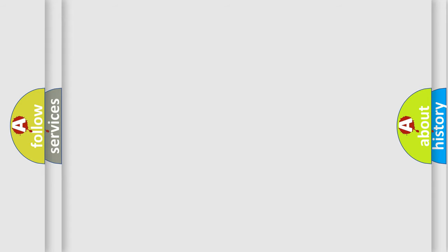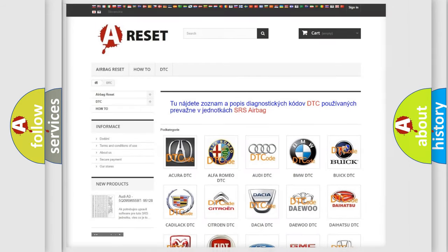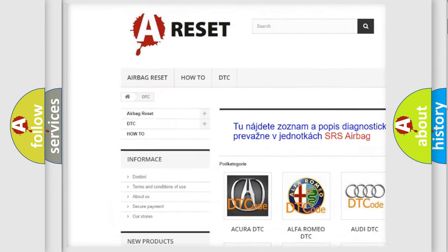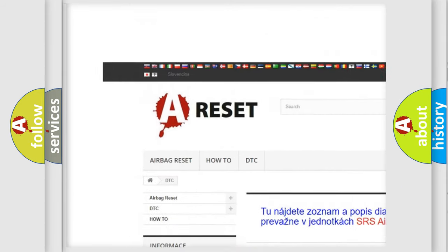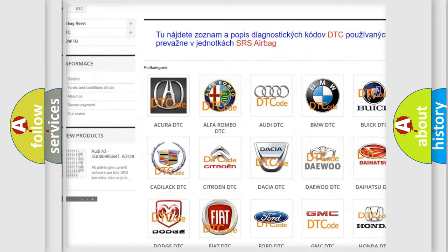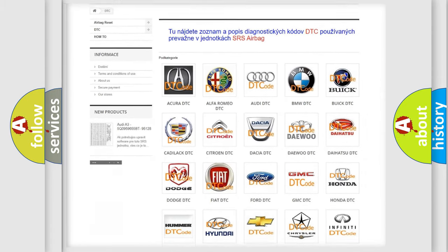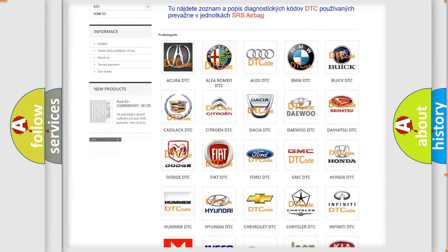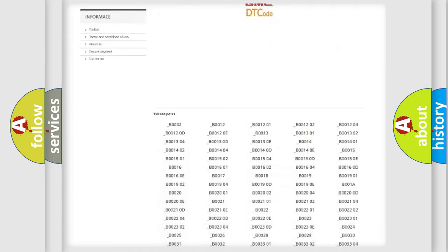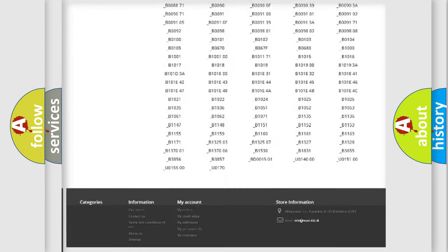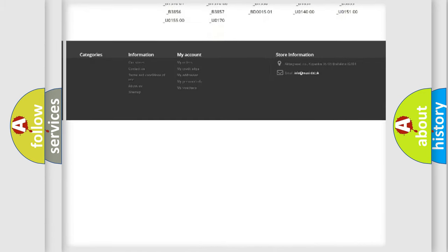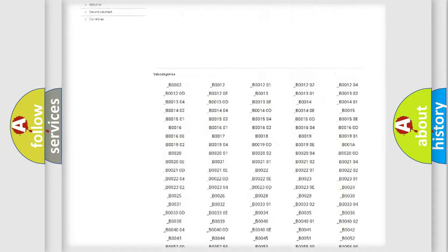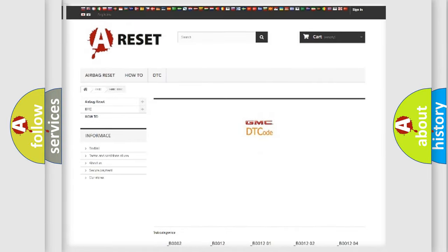Our website airbagreset.sk produces useful videos for you. You do not have to go through the OBD2 protocol anymore to know how to troubleshoot any car breakdown. You will find all the diagnostic codes that can be diagnosed in GMC vehicles.